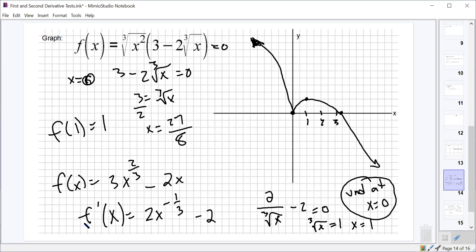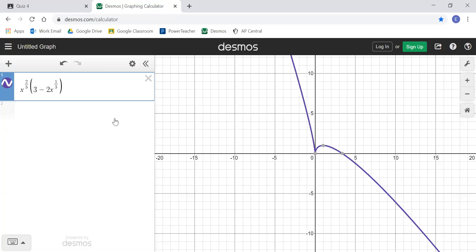Student question: for the part left of zero, you don't actually need to calculate specific points — you just get the overall shape. Exactly — you can calculate a couple points if you want it to look precise. Let's check with Desmos: f(x) = x^(2/3) times (3 minus 2x^(1/3)). It looks like ours, just a bit steeper than I drew. If you drew what I drew you'd be good.